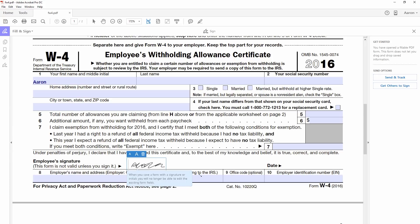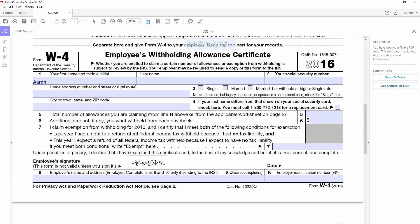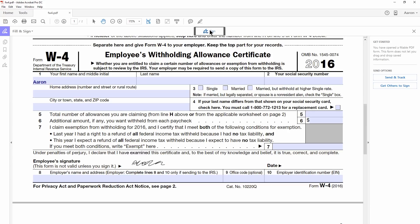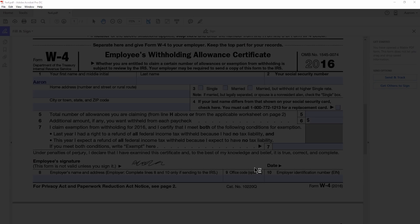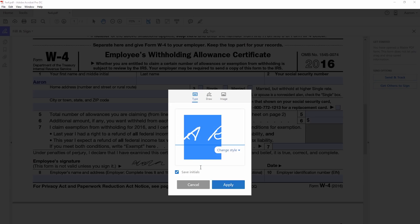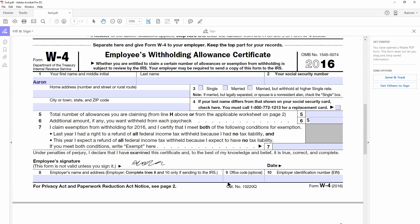We can make it bigger or smaller if we want to, and we can reposition it. We can go over here to the Date and add that in. Let's click on Sign, then go to Add Initials — and rather than initials, let's just put the Date. Let's click Apply, click right there, and make it a little bit bigger.